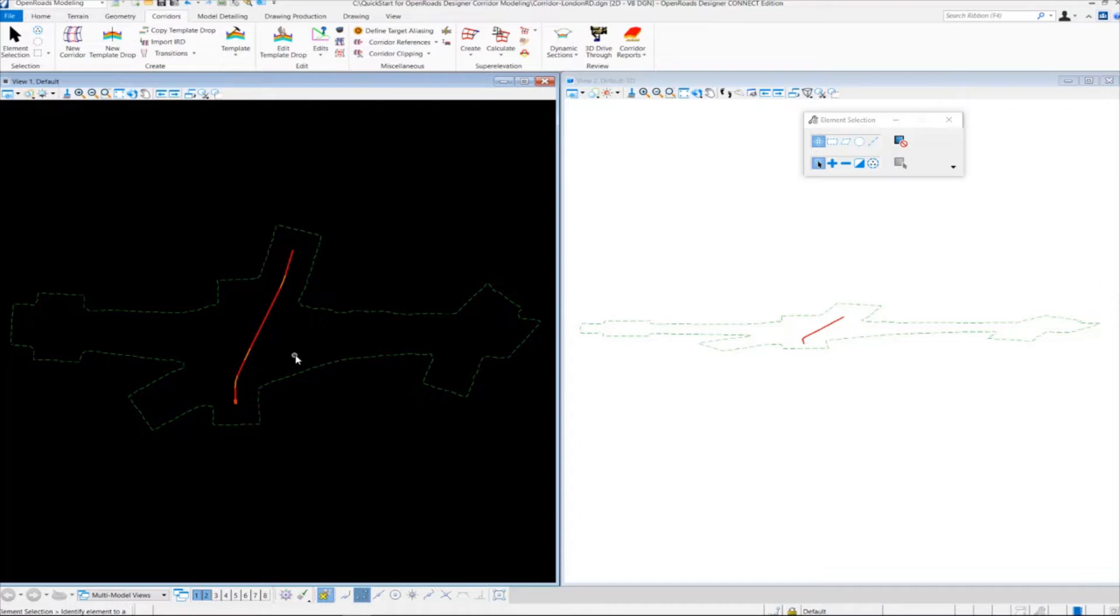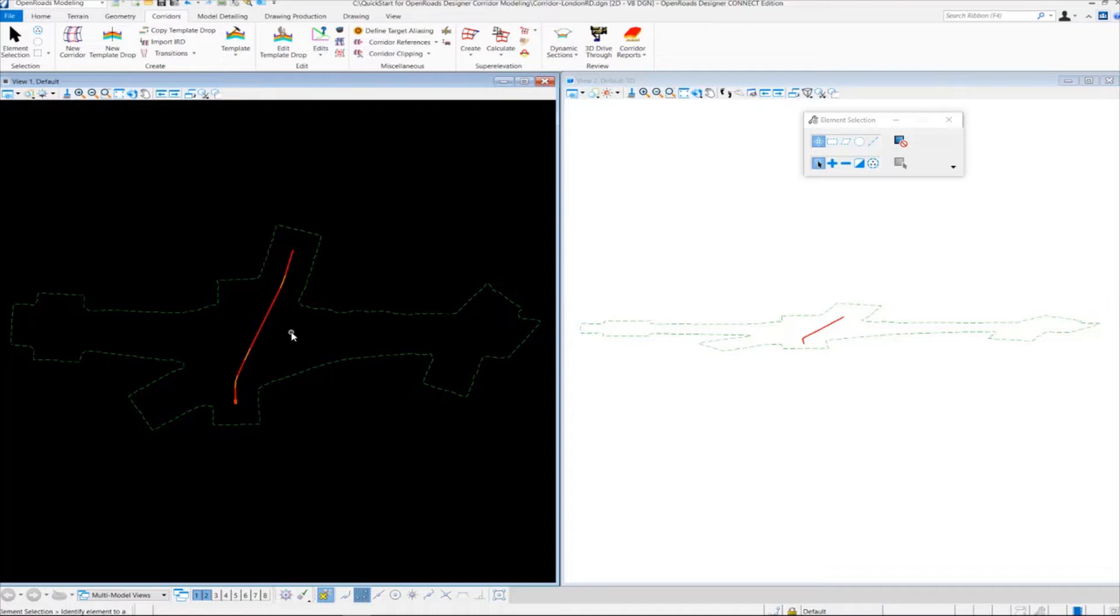So now we're going to actually create the corridor, and we're going to be creating the corridor along this London Road Alignment, or London Road Geometry. London Road is a two-lane road, 12-foot lanes, 8-foot shoulders, and it's concrete pavement. So let's take a look at how we create the corridor.